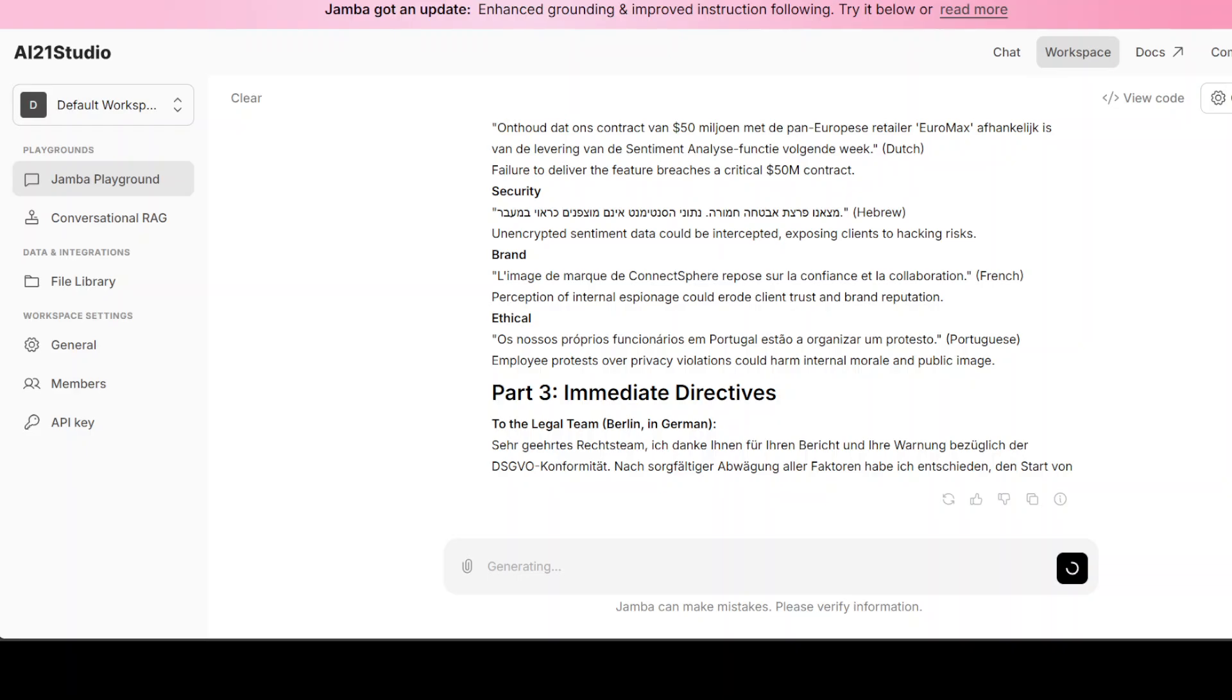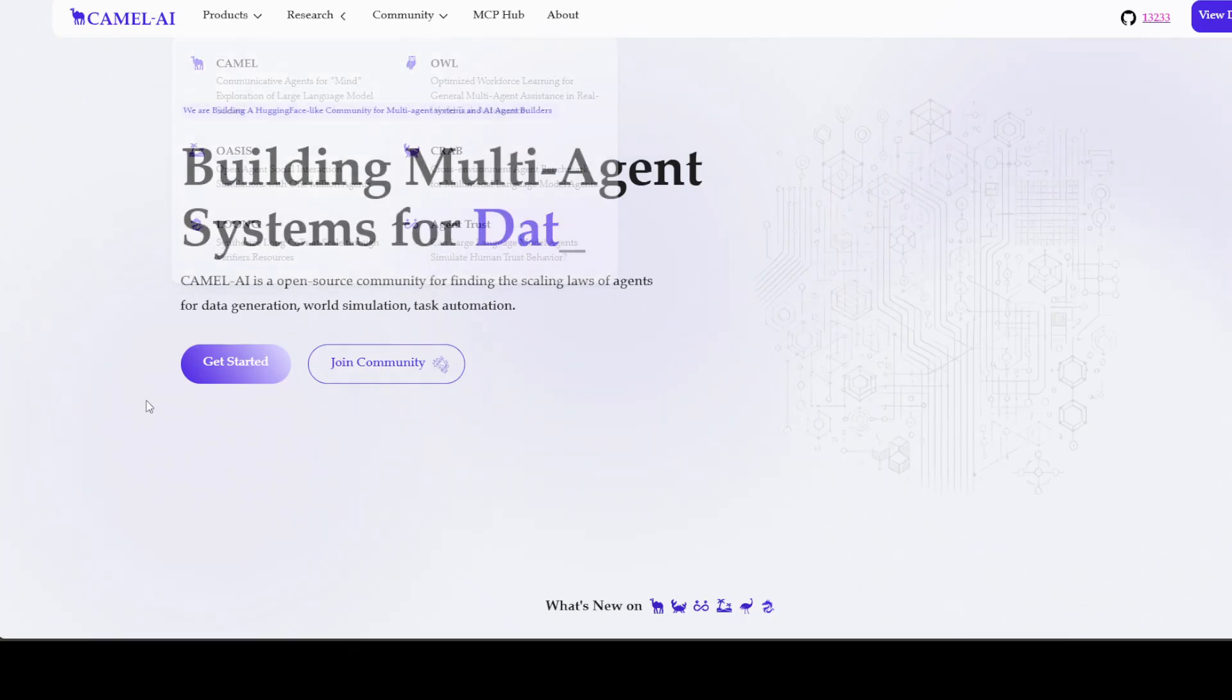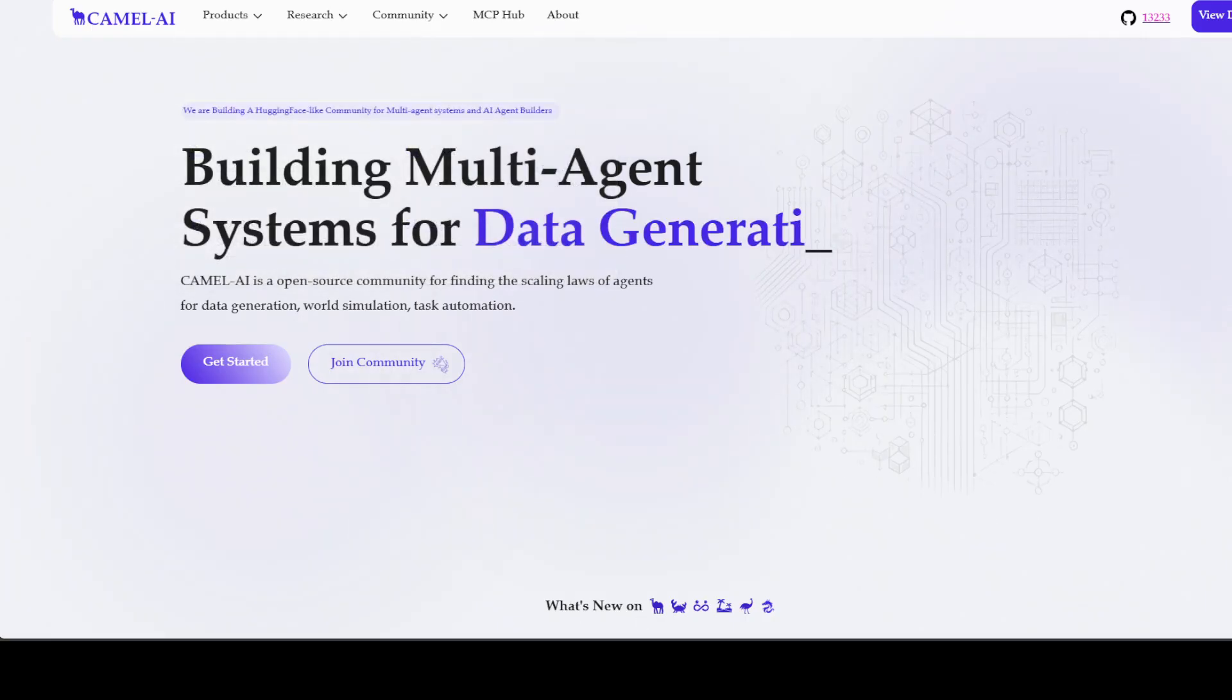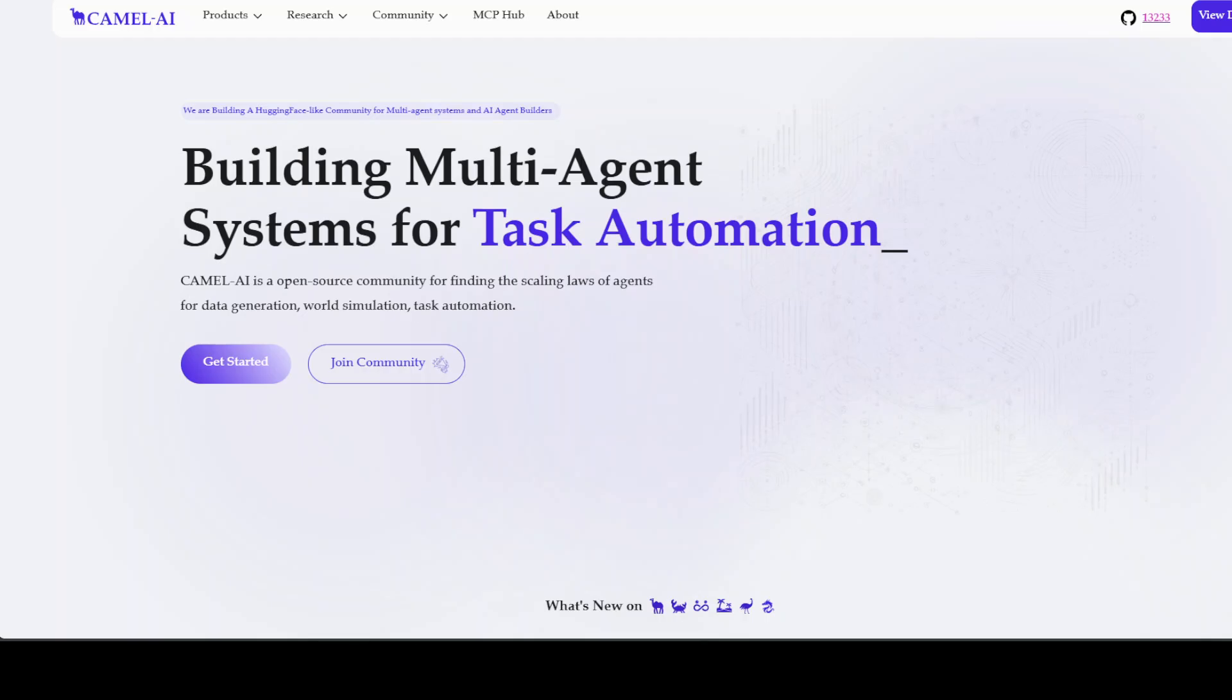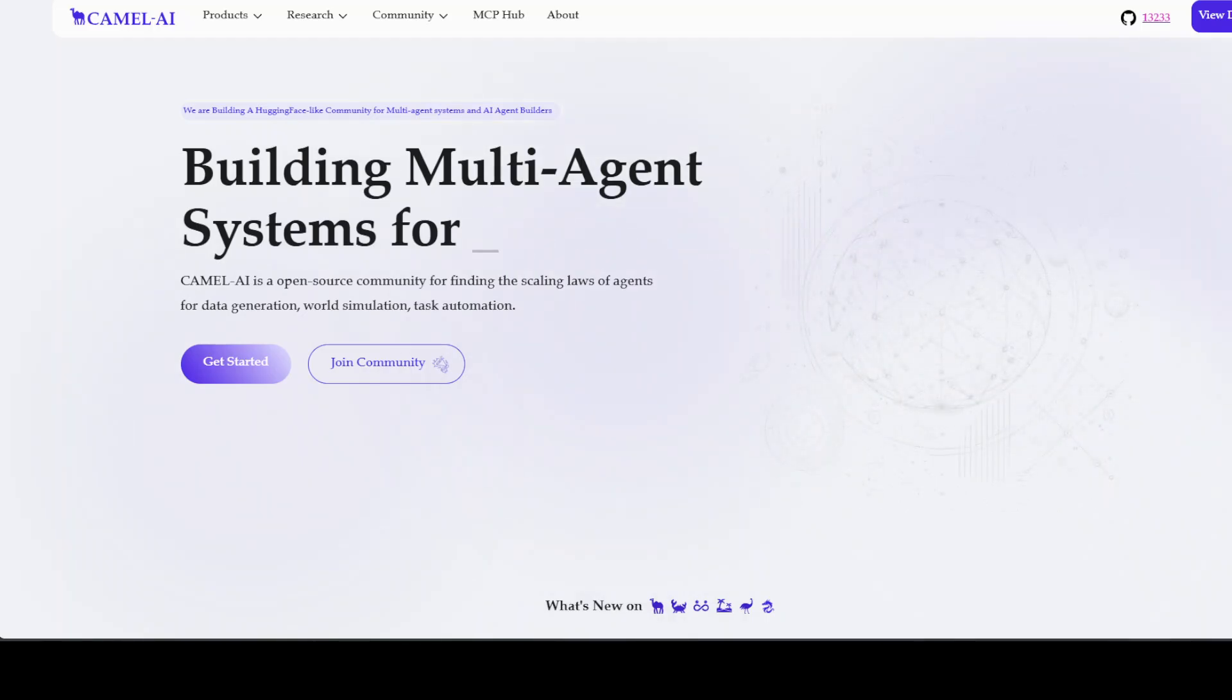And while it creates that, let me also introduce you to the sponsors of the video, who are Camel AI. Camel is an open-source community focused on building multi-agent infrastructures for finding the scaling laws with applications in data generation, task automation, and world simulation.